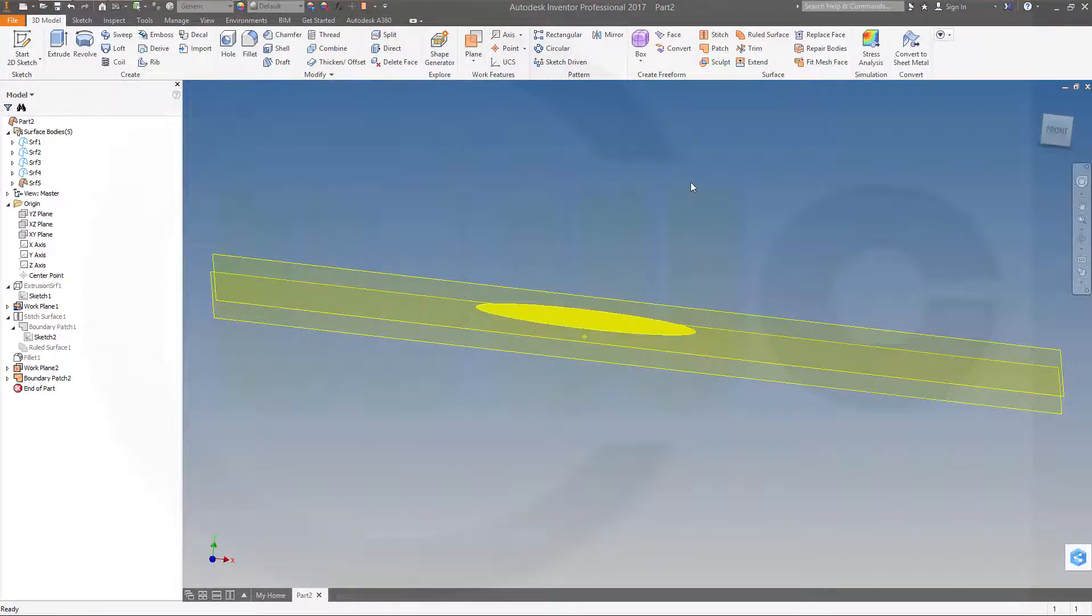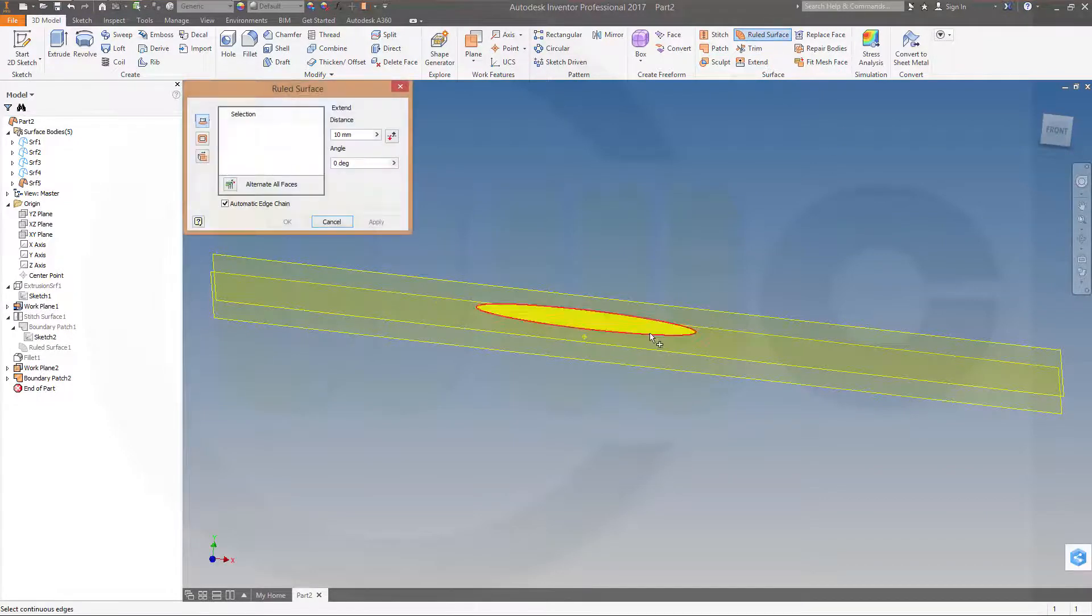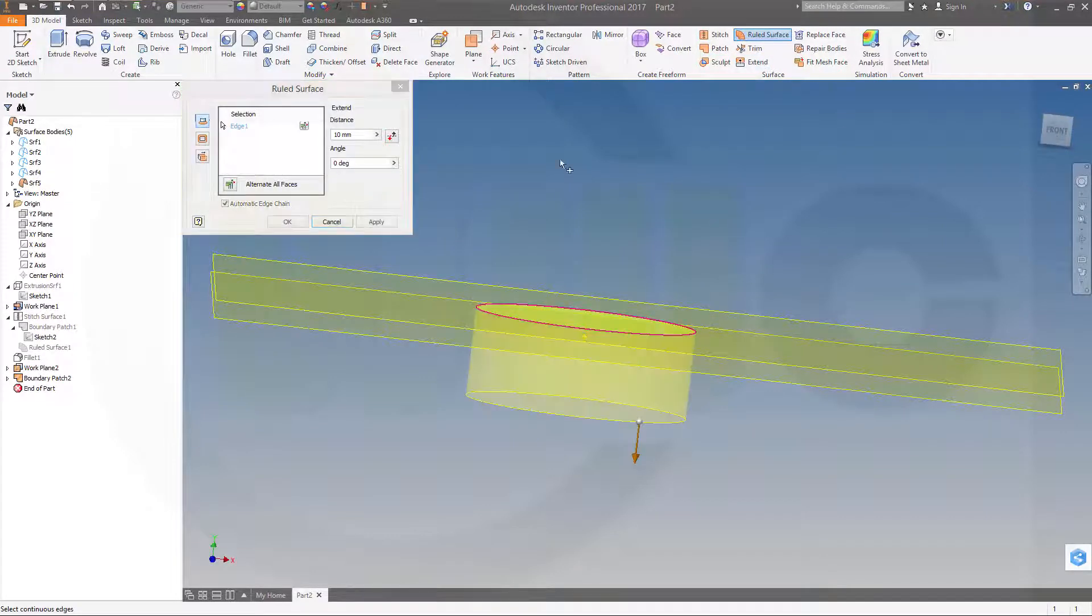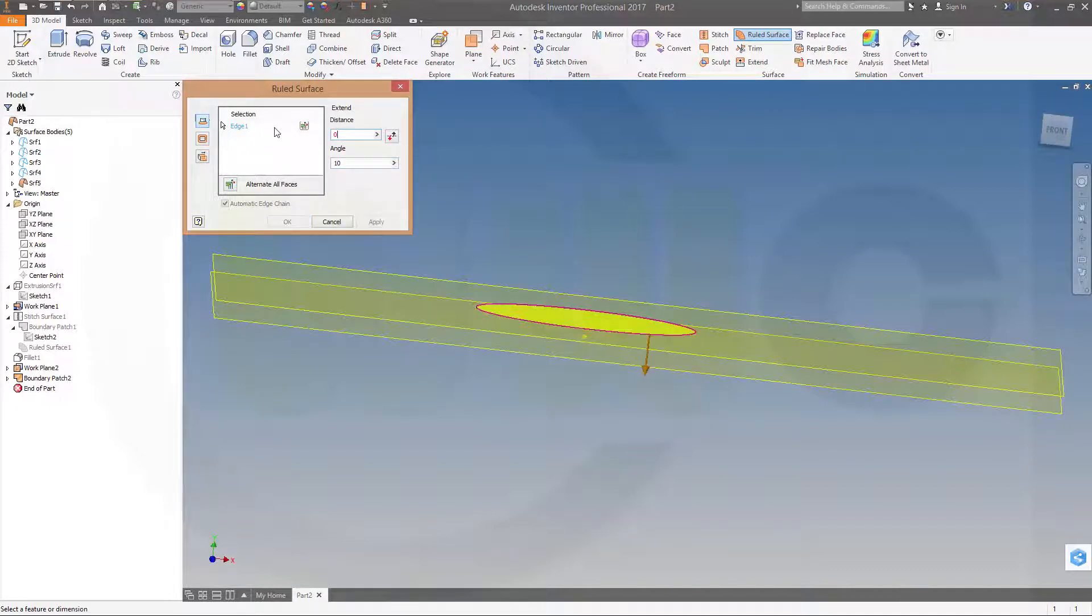Okay. Then another rule surface with that edge. Direction is okay. Should be 10 degrees. And maybe 40 millimeter.